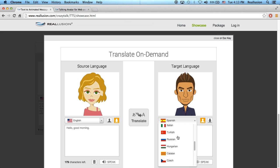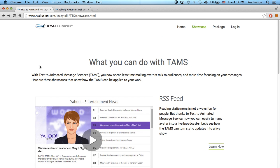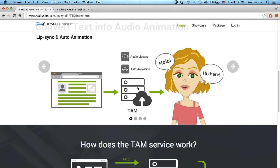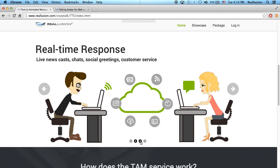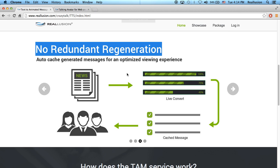With TAMS — the Text to Animated Messaging Service — you have the ability to choose from a variety of languages in Reillusion. We have around 22 languages. The idea is that you can convert live text into animations in real-time; it happens as soon as you click. You also don't need redundant regeneration — if somebody has used that text already, it's already in the Reillusion server and it won't generate a new one. It'll go into the cache, grab that script, and bounce it back.